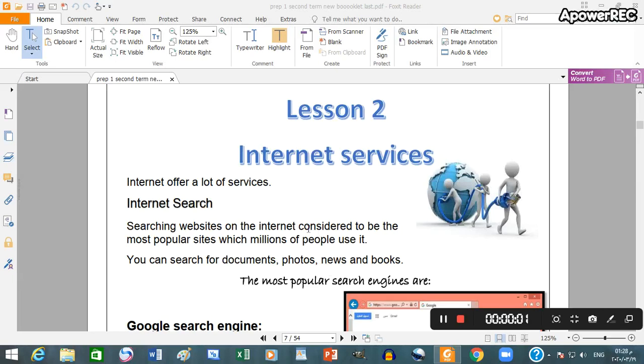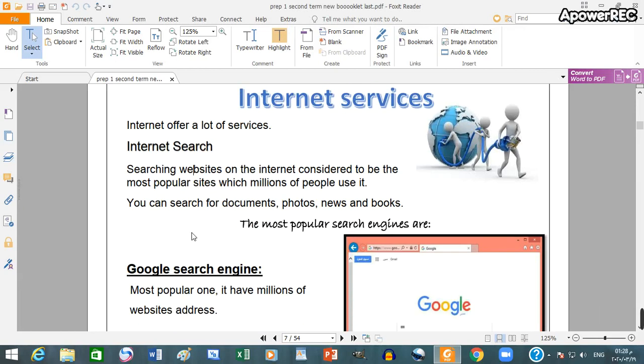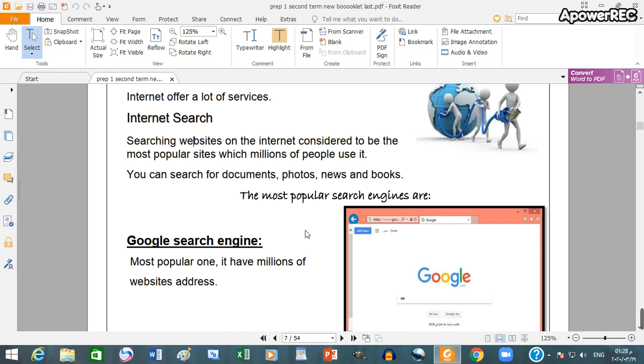Listen to internet services. Internet offers a lot of services, such as internet searches. Searching websites on the internet considered to be the most popular sites which millions of people use. You can search for documents, photos, news, and books.